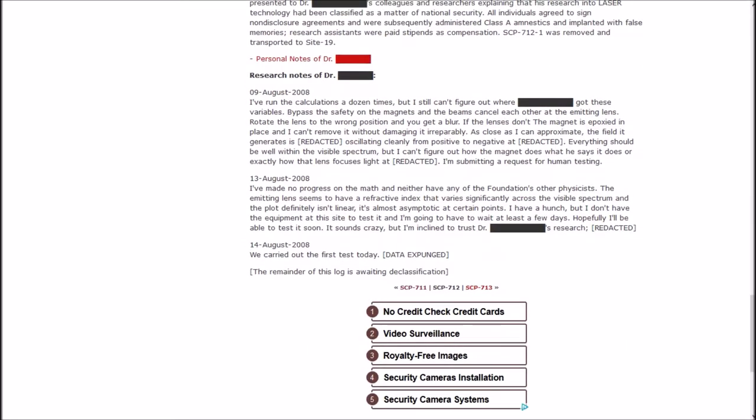Personal notes. August 9th, 2008. I've run the calculations a dozen times, but I still can't figure out where Blank got these variables. As close as I can approximate, the field it generates is redacted, oscillating cleanly from positive to negative. Everything should be well within the visible spectrum, but I can't figure out how the magnet does what he says it does or exactly how that lens focuses light.